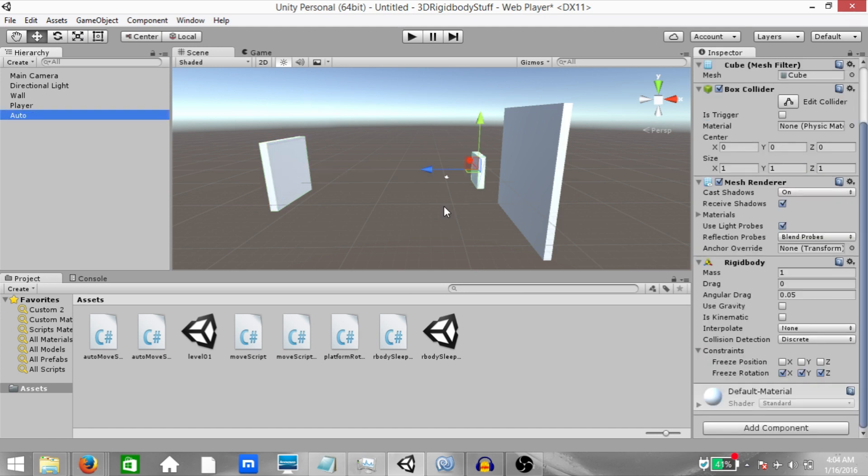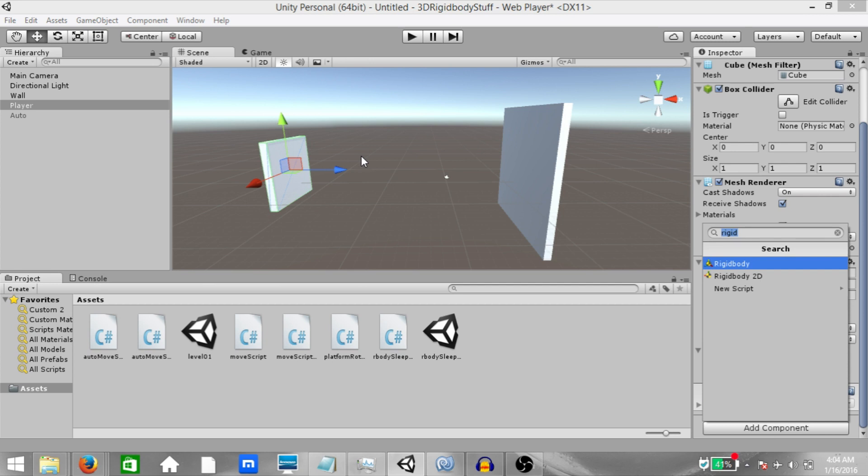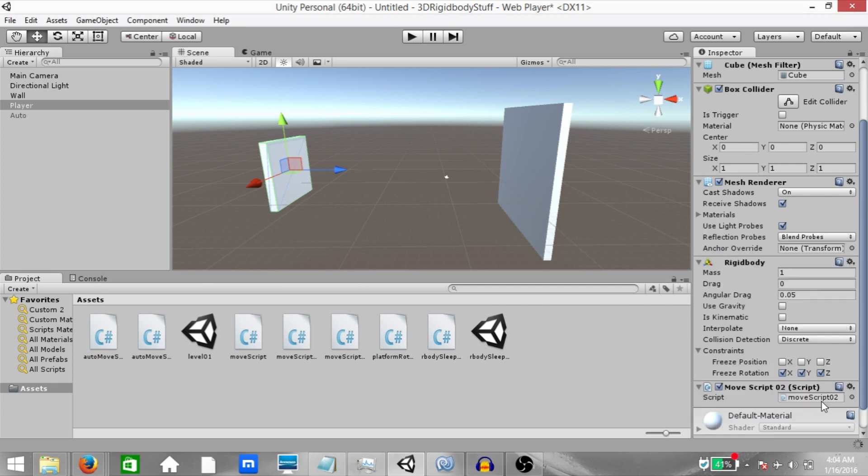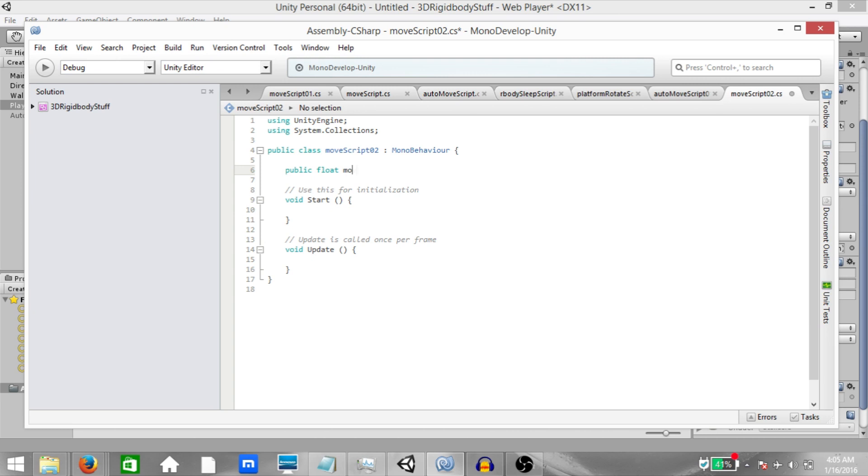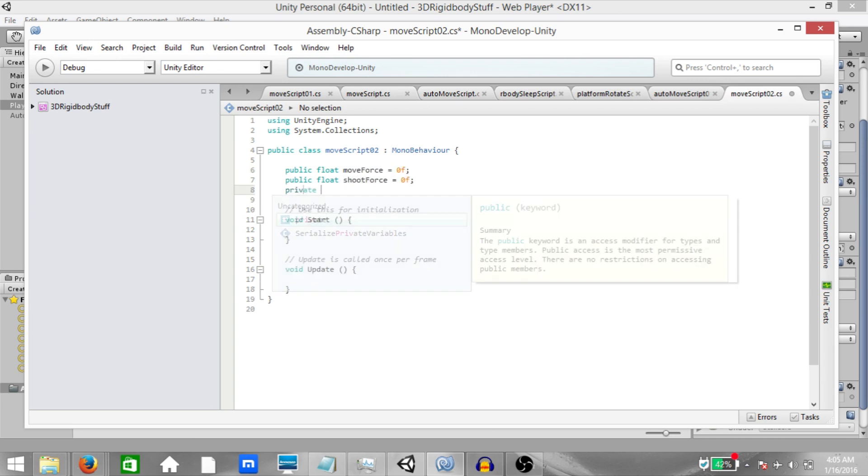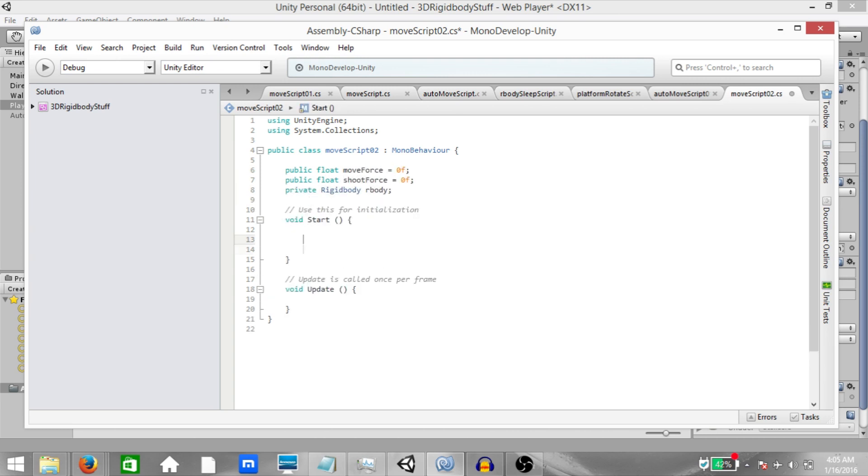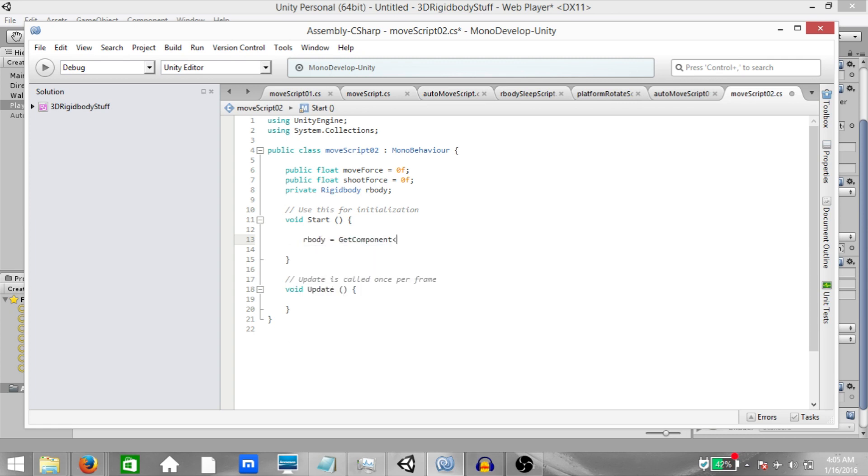Alright, for the time being, let's disable the auto game object and select the player object and add a new script to it called move script 02. Open it up in mono develop. Alright, public float move force, public float shoot force, private rigid body our body. Then in the start method add a reference to the rigid body component and then in the update method type float v equals input dot get axis raw.